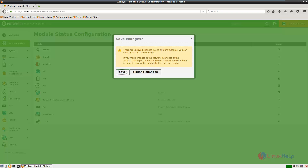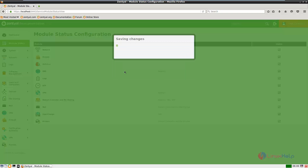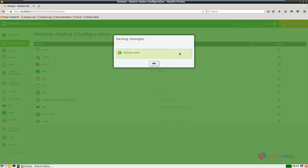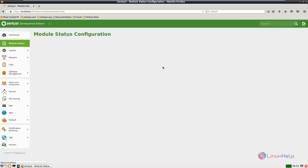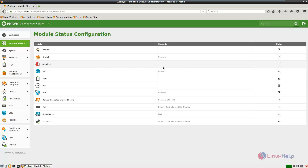Now select save. The changes are made. Now we can configure the OpenVPN server.